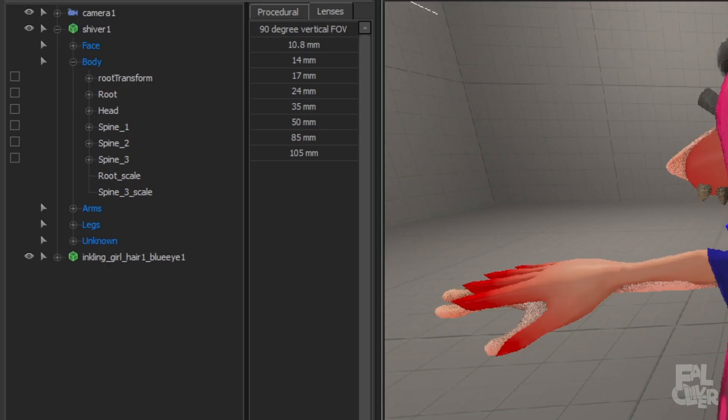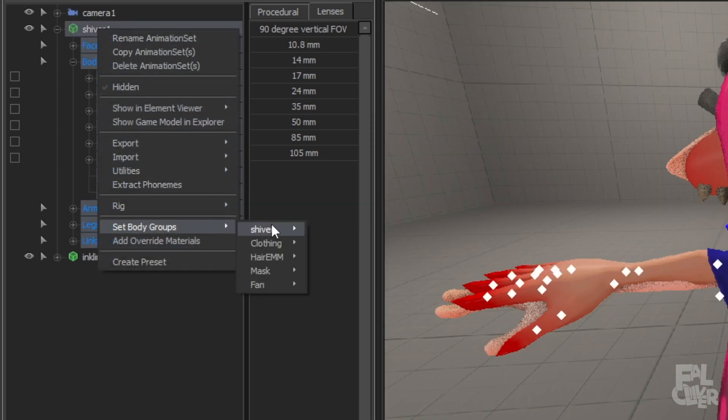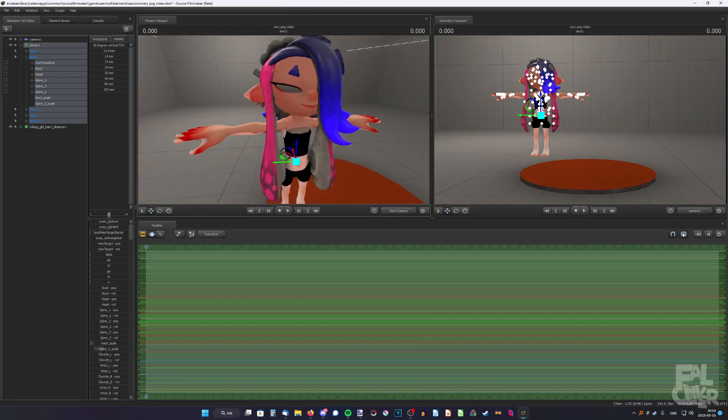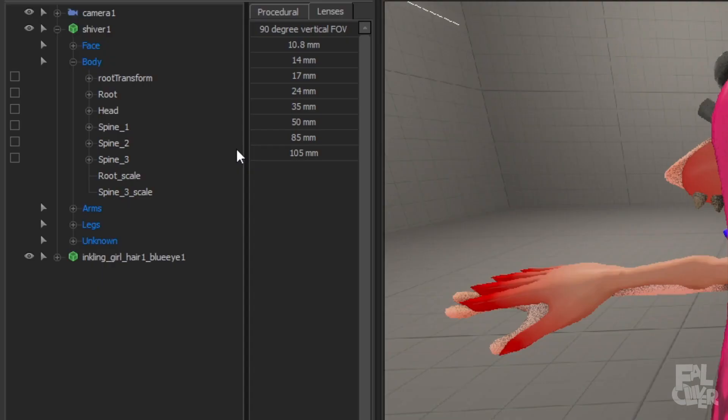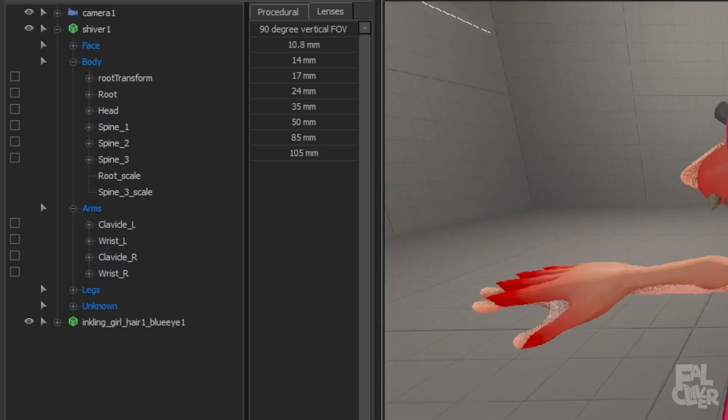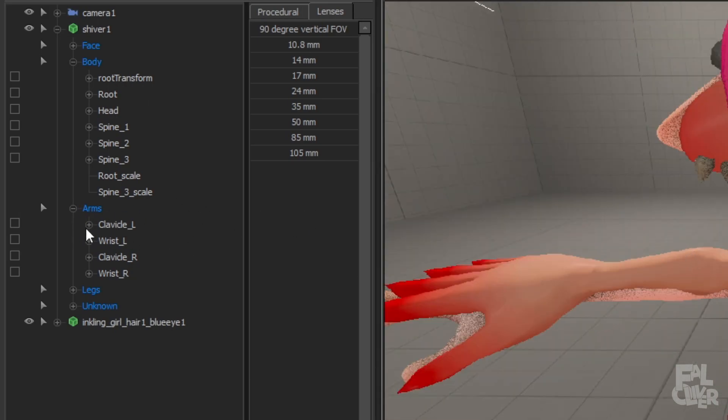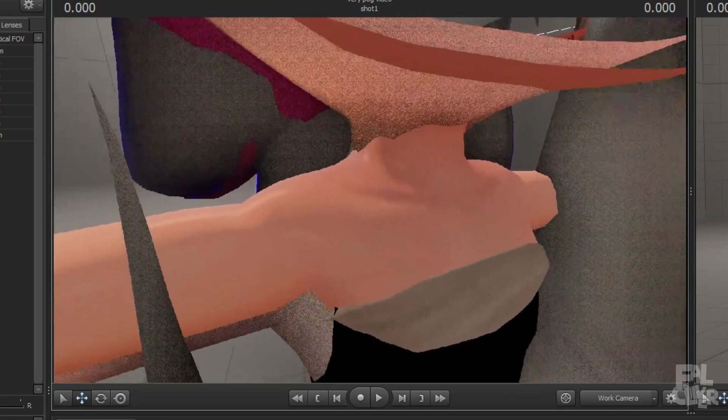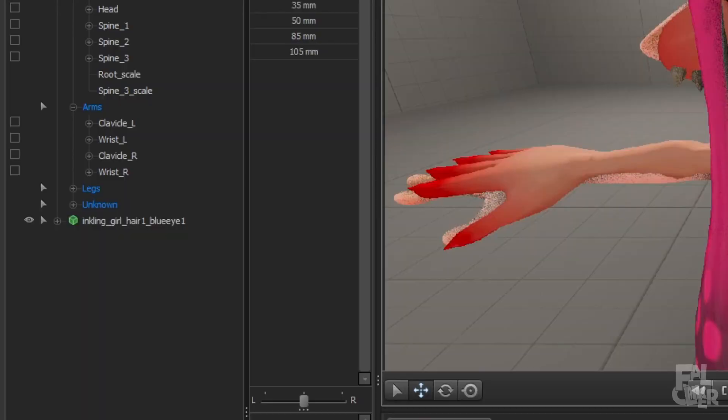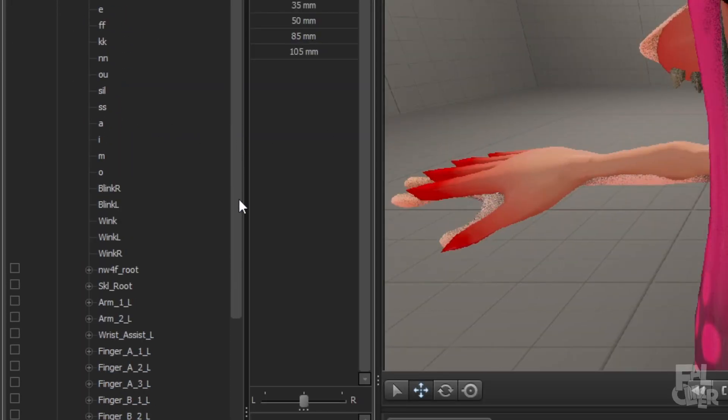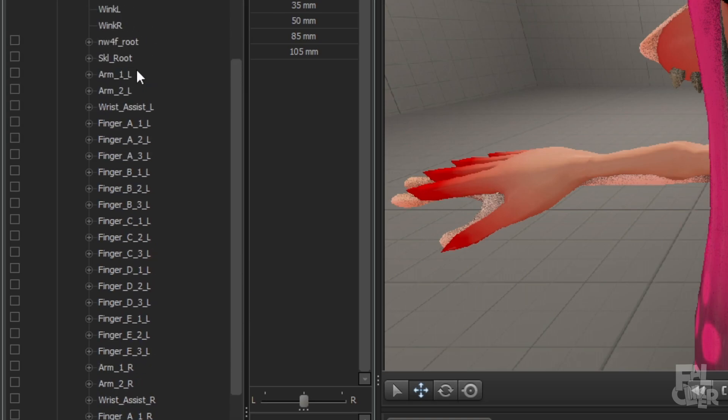So I forgot to disable her clothing, so right-click on Shiver, set body groups, and clothing, and none. So it's not in the way. So now we have the arms to deal with. And for Shiver, it's actually not arms here, because if we remove these ones, it'll cut off way too much here, which we don't want. So we're going to go to Unknown instead, and scroll down to Arm 1L and Arm 1R.